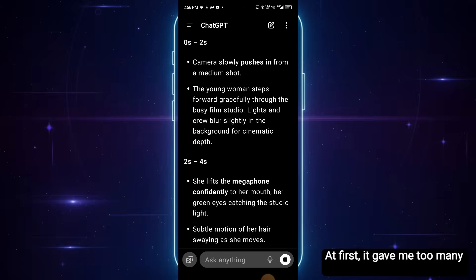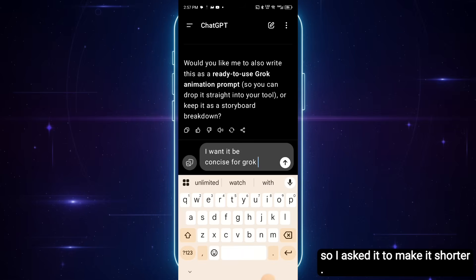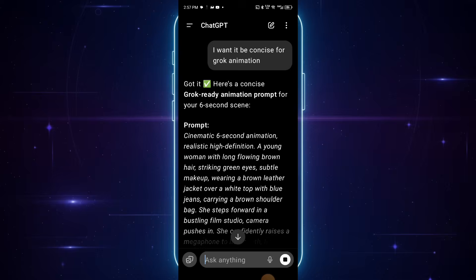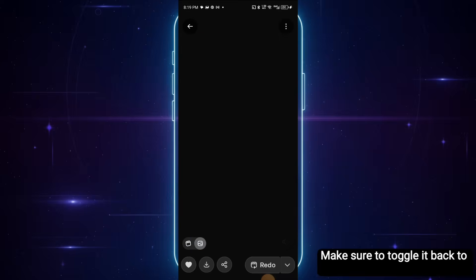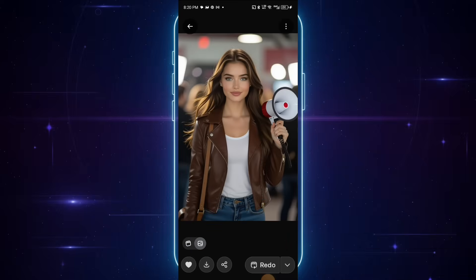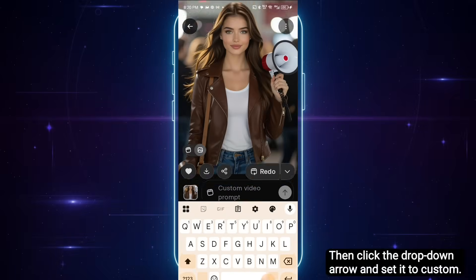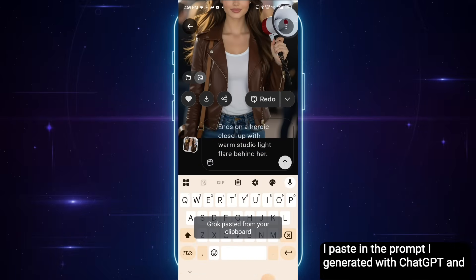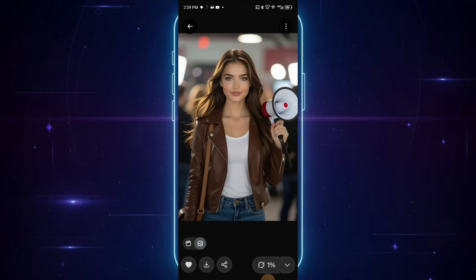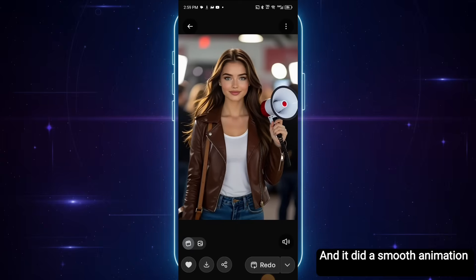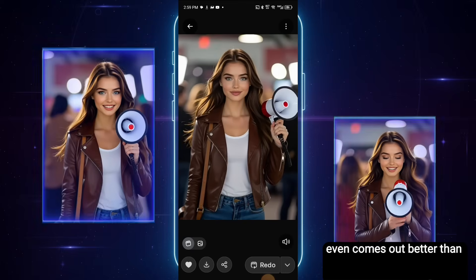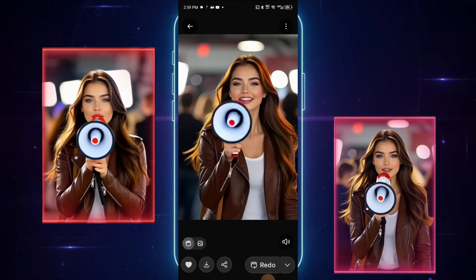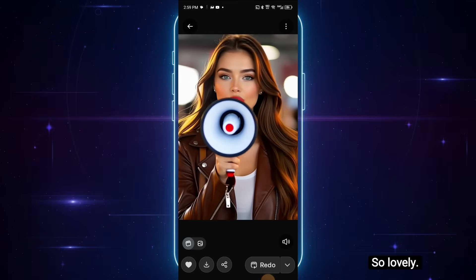At first, it gave me too many words, so I asked it to make it shorter. That was better. I copied the result and came back to Grok. Make sure to toggle it back to picture, then click the drop down arrow and set it to custom. Here in the text box, I paste in the prompt I generated with ChatGPT and then hit send. It did a smooth animation again. I noticed that the Grok default animations sometimes even come out better than the manual custom animations — it all boils down to what you want to achieve.